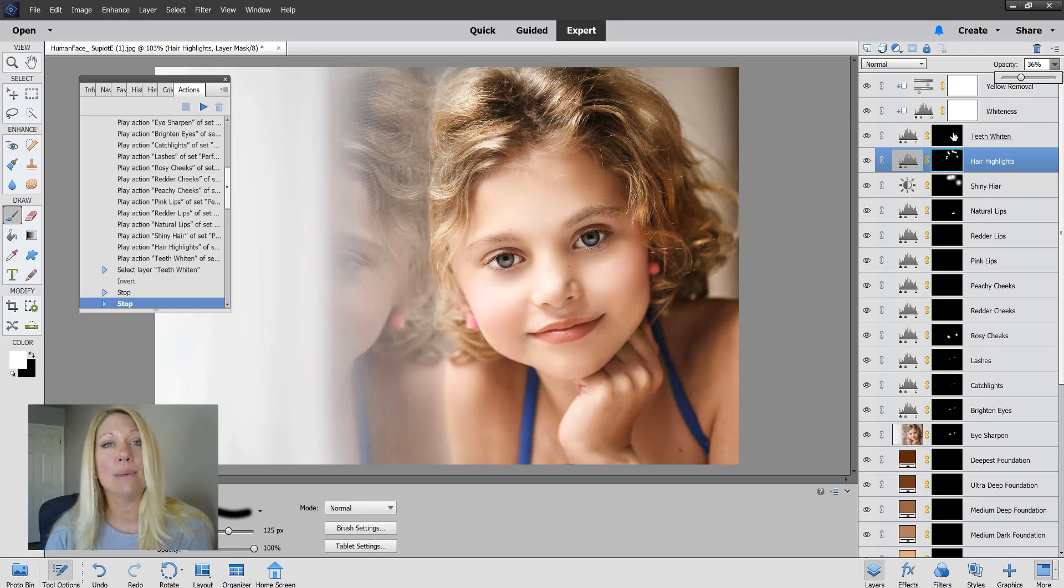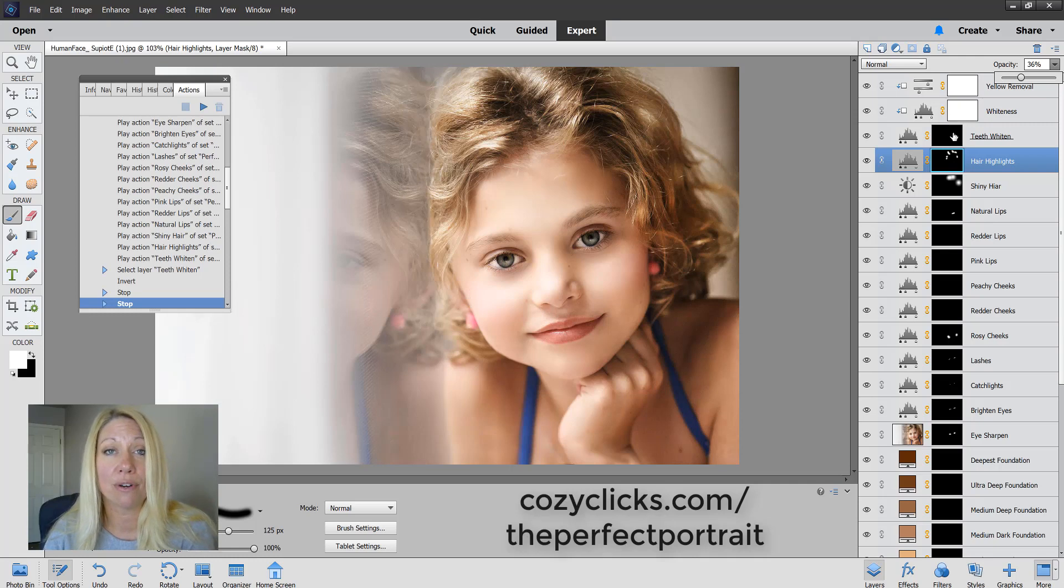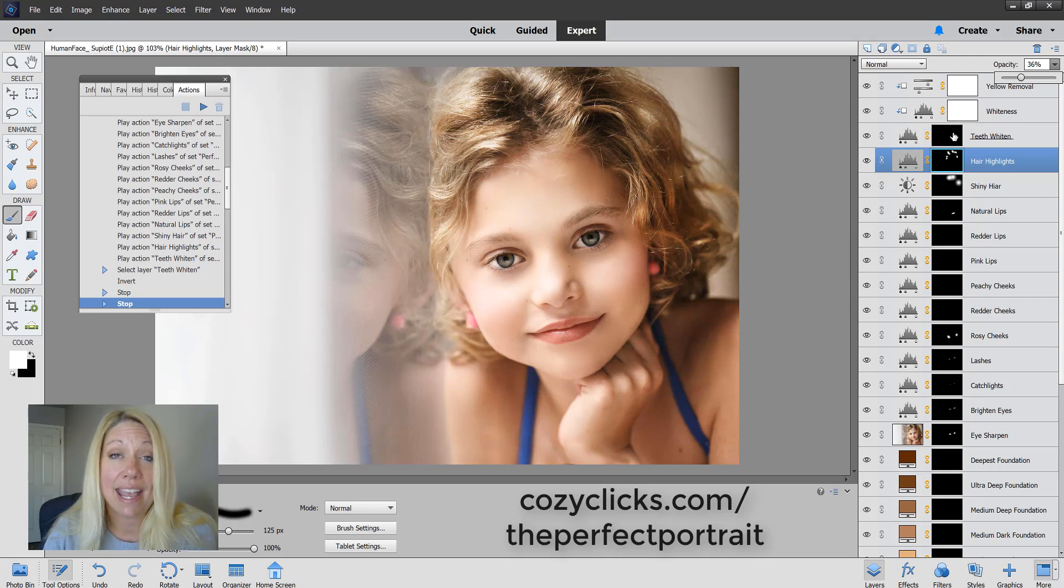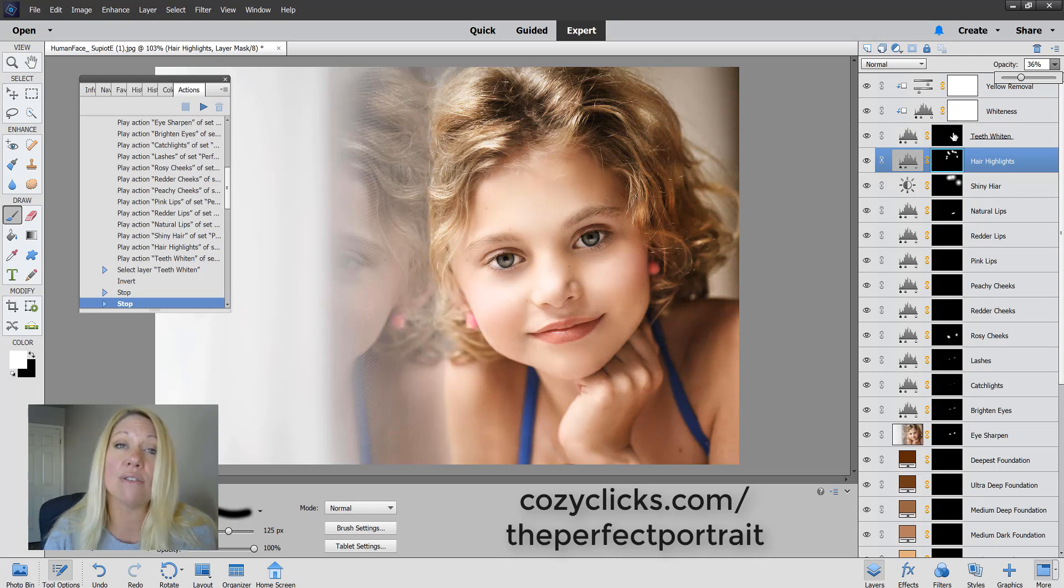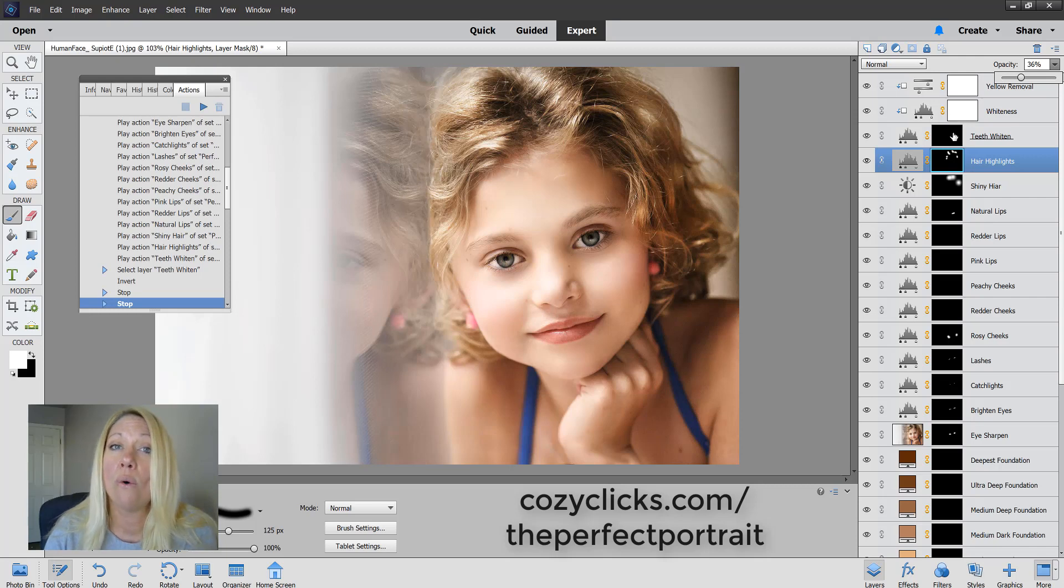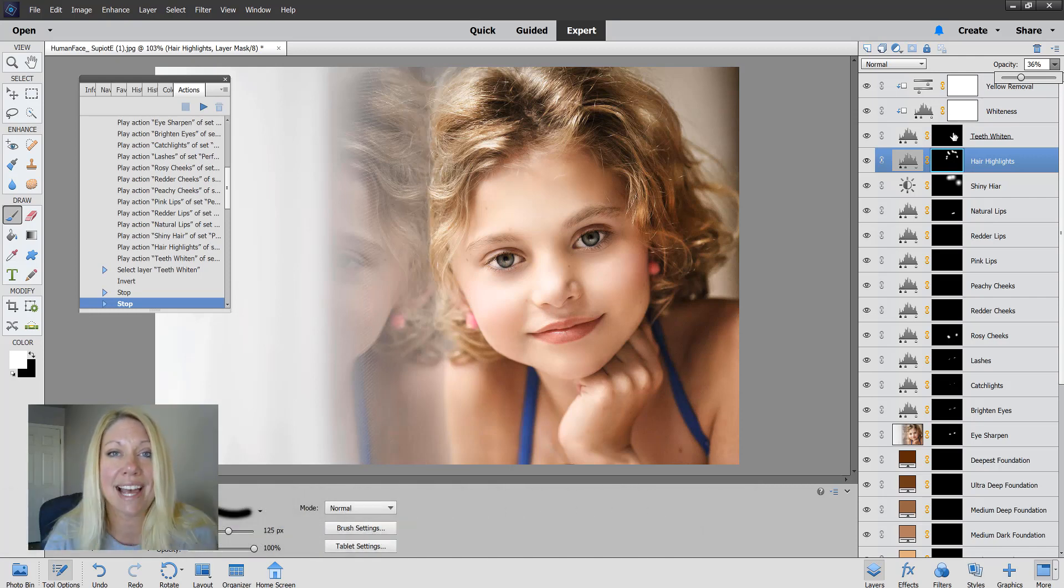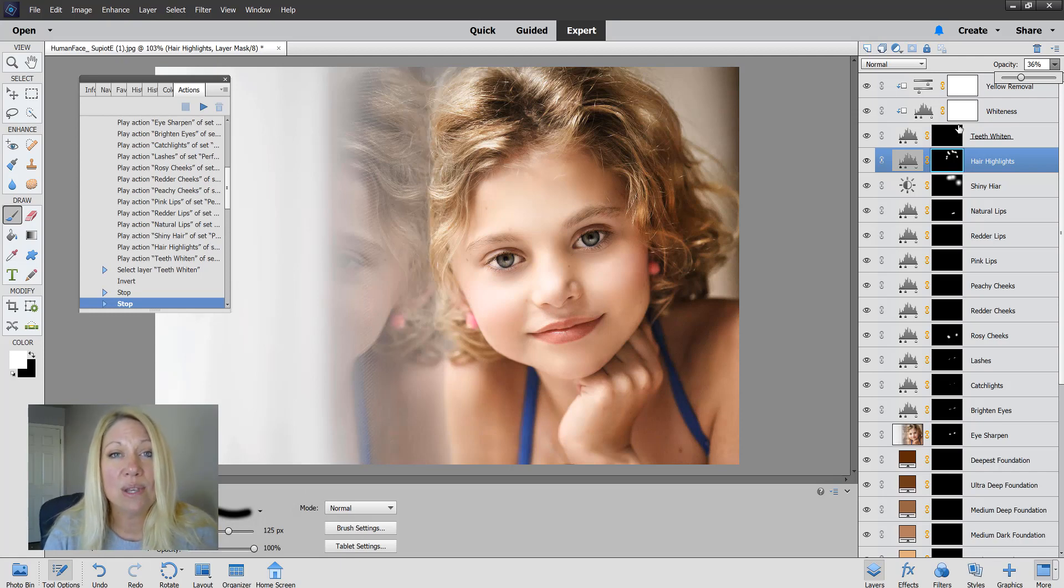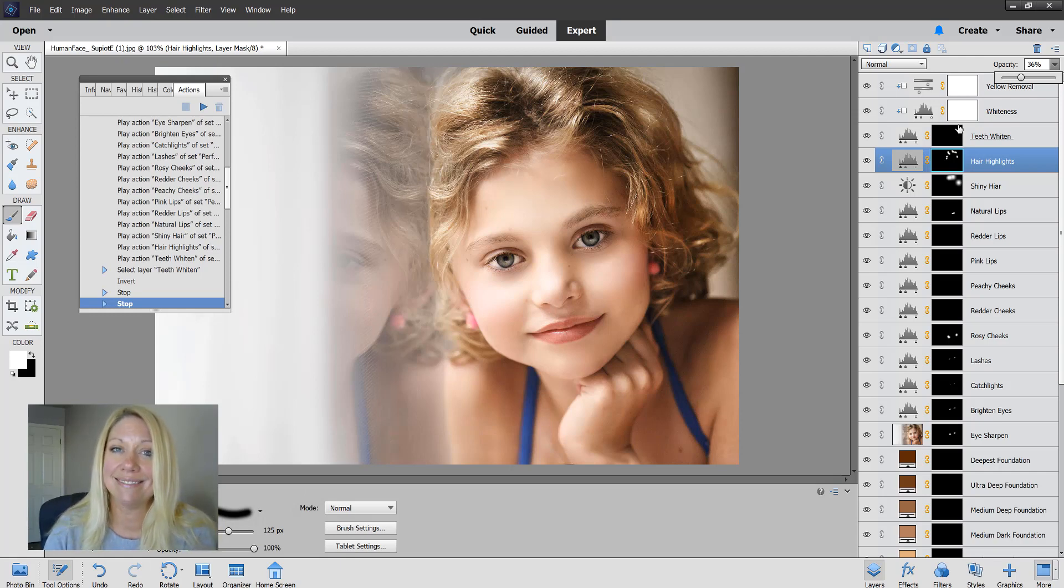That is how you use the Perfect Portrait action set for Photoshop Elements. Remember, this is also available in Photoshop Creative Cloud and Photoshop versions 5 and 6. You can check that out over at CozyClicks.com or directly by going to CozyClicks.com/theperfectportrait. Thank you guys for checking this out and I hope you enjoy the Perfect Portrait set.